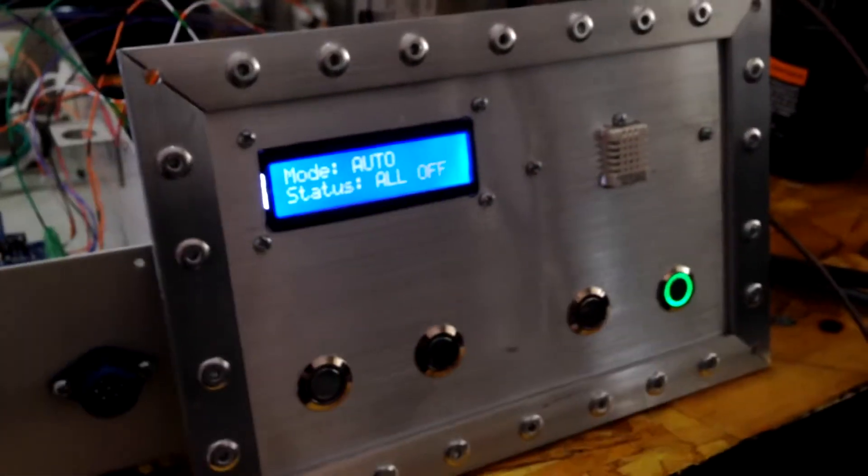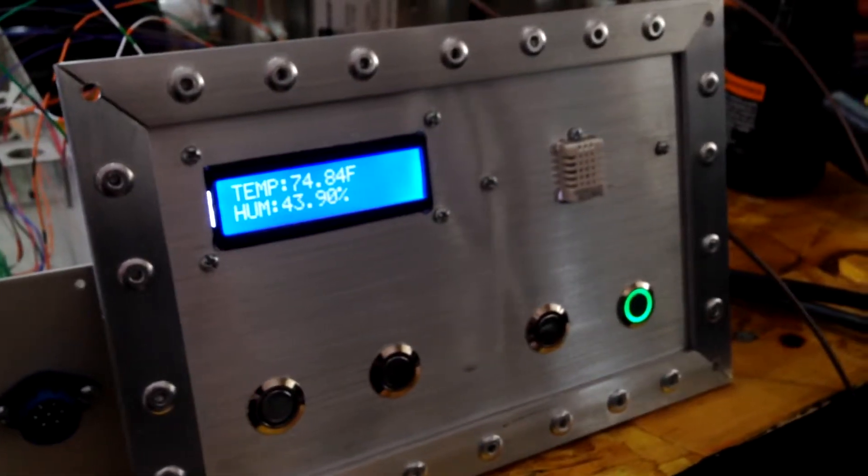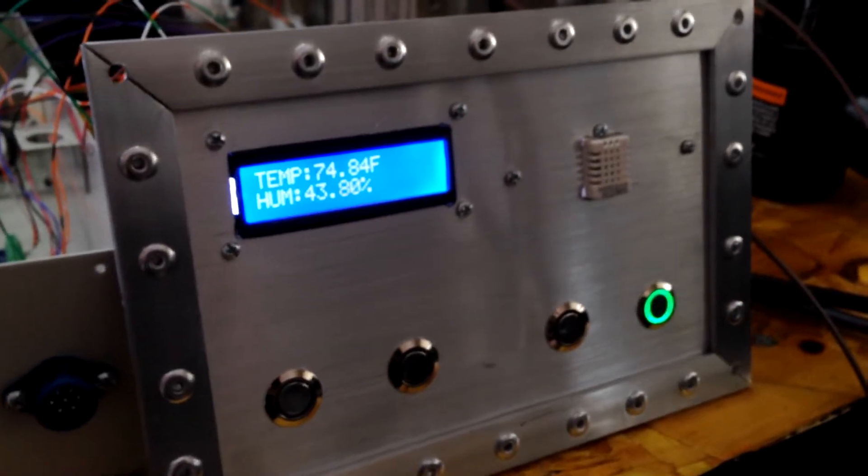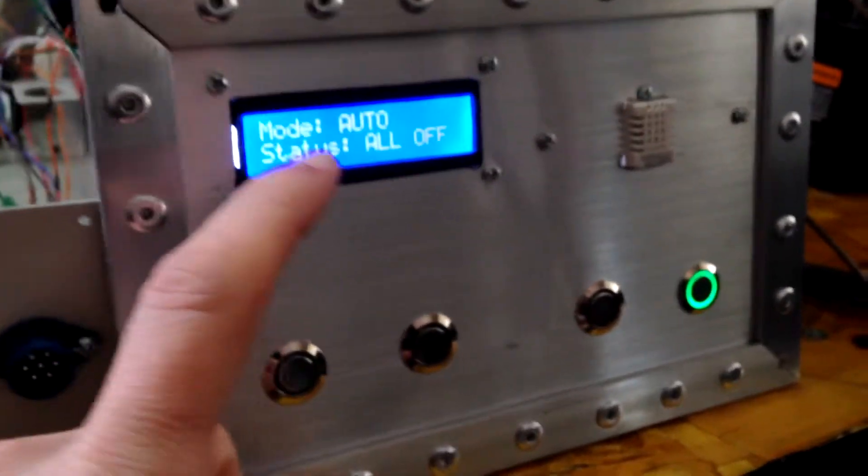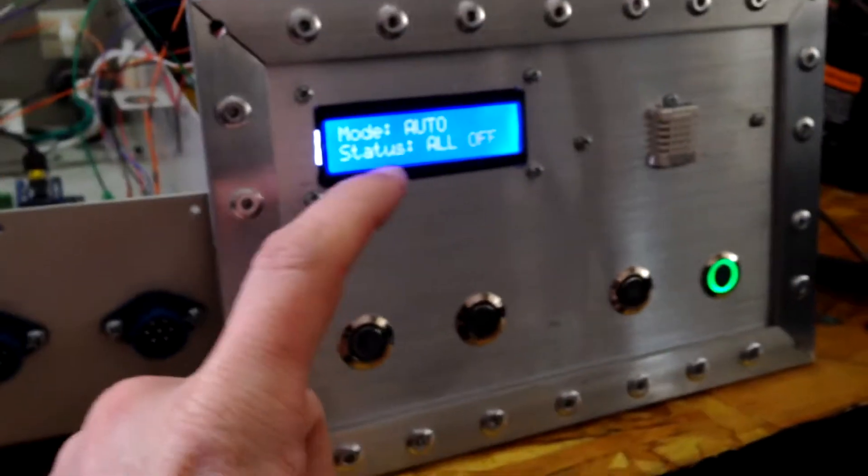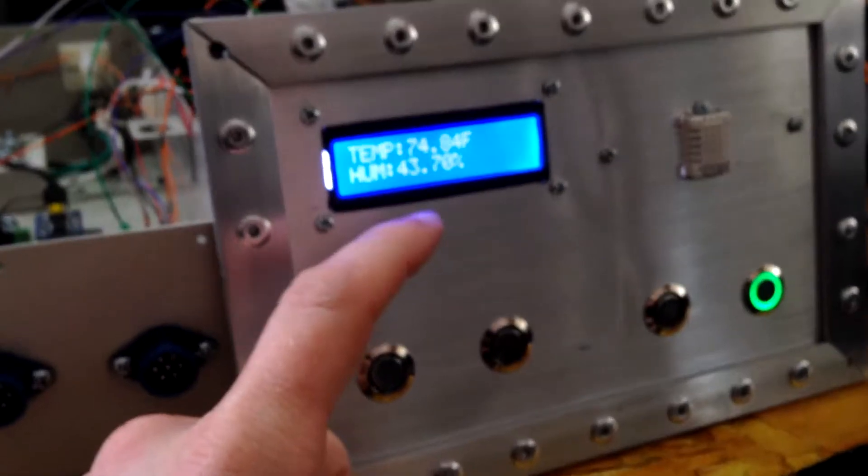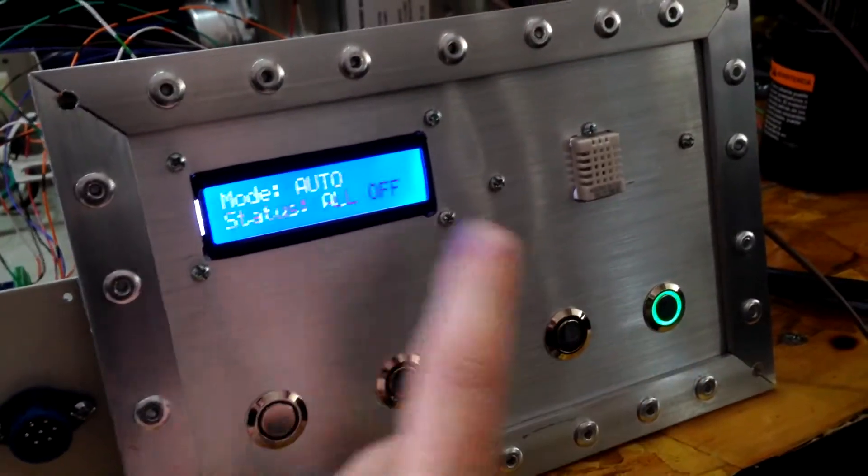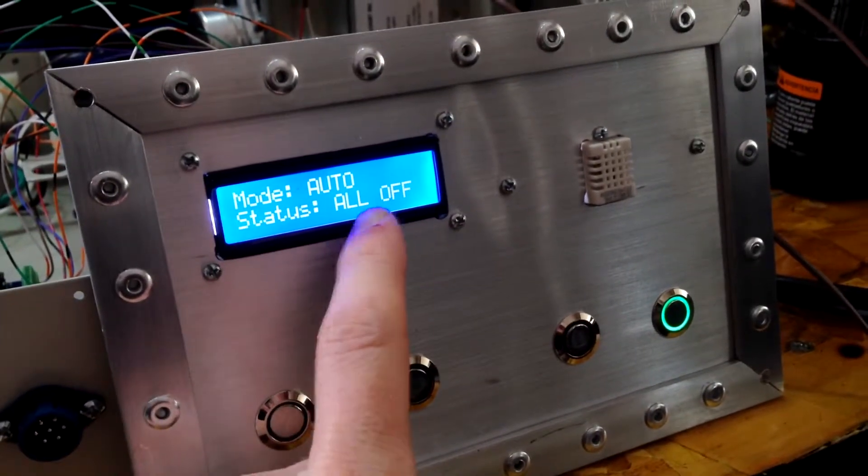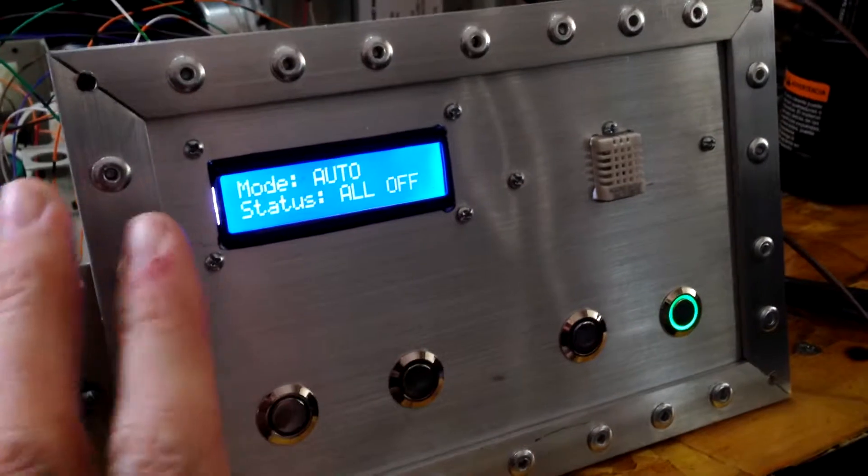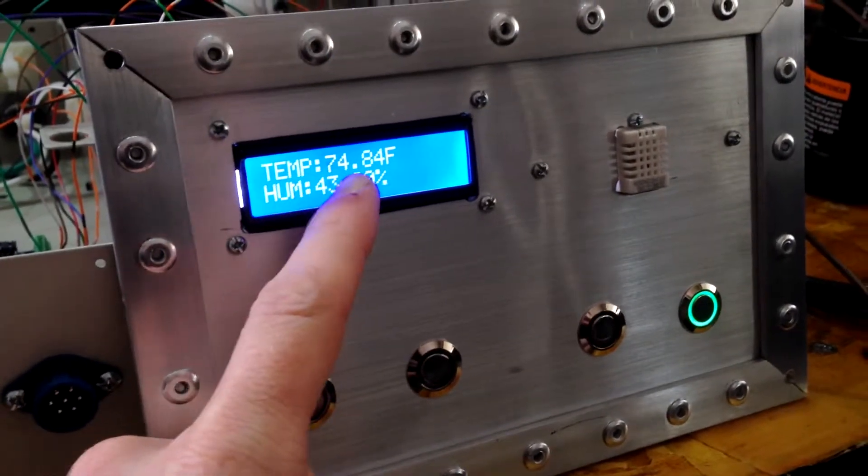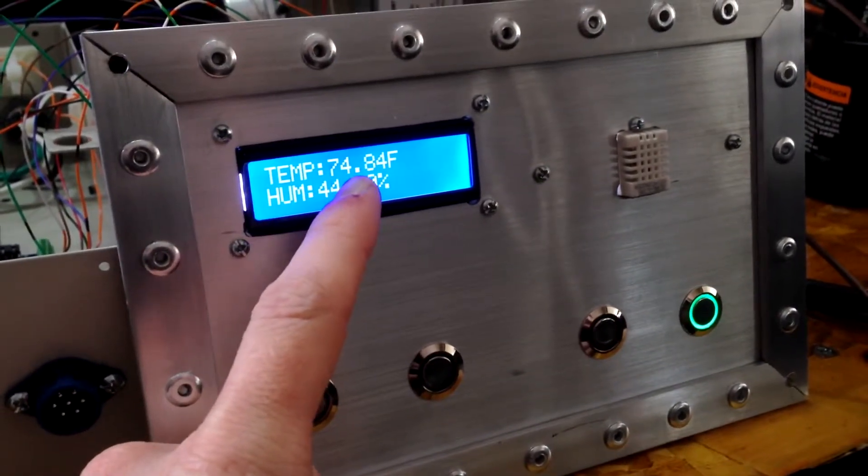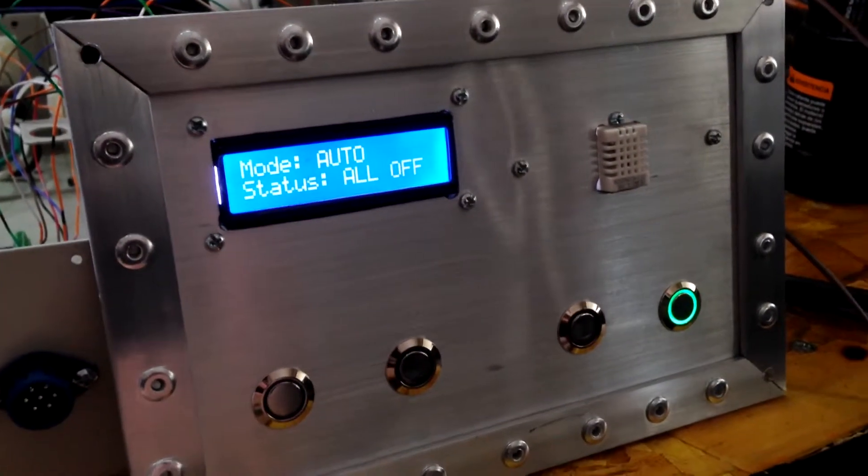So here's what I have so far. I think this is basically the final version. Right now it's in auto mode. As you can see the screen, it's auto, but everything's off. It's not going to do anything until the temperature goes above 75.